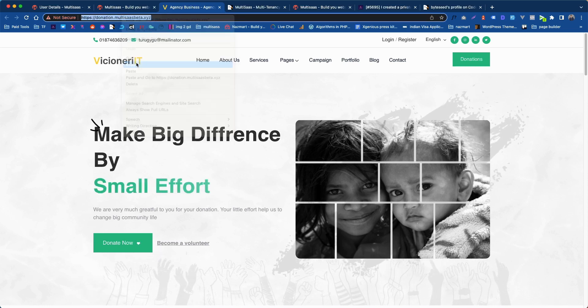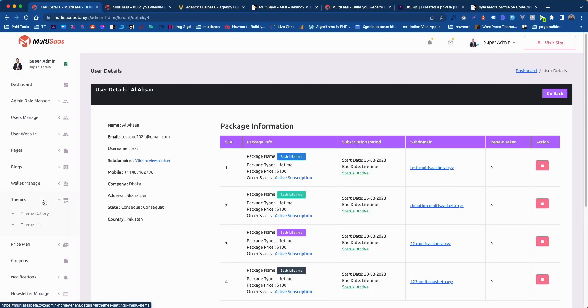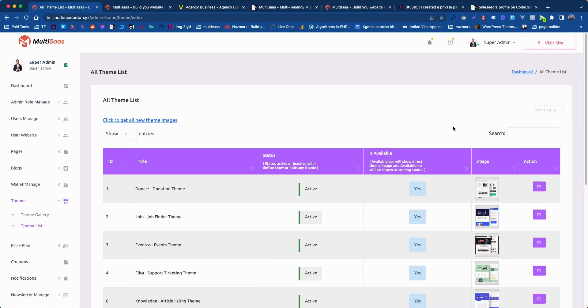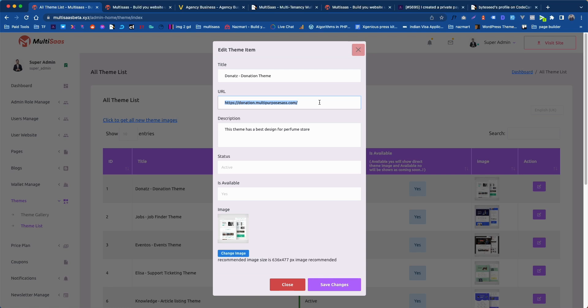So let's copy this. Go to admin panel. Go to themes, go to theme list. Let's go to the donation themes. Now click on edit button. Here is the URL of the system demo themes subdomain. So we need to replace it with the current one we have just created.